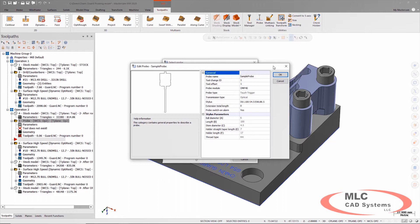So this is the sample probe that comes with it. Now obviously, if I had a machine, I would set up the probe geometry and the tool offset, but I'll just go ahead and keep the defaults because I'm just running through this.